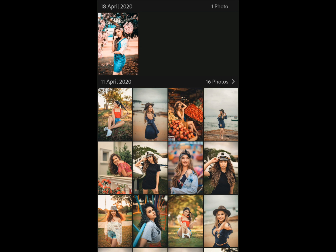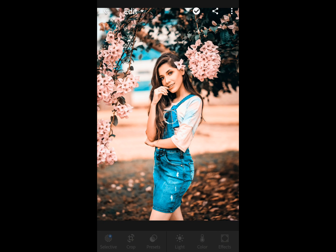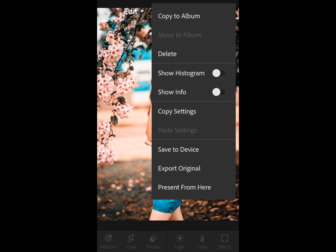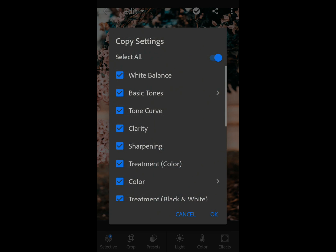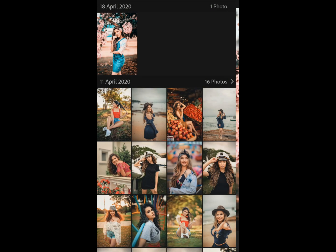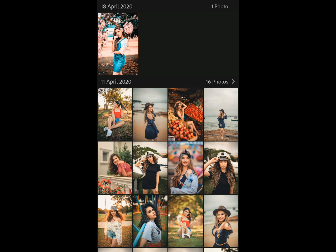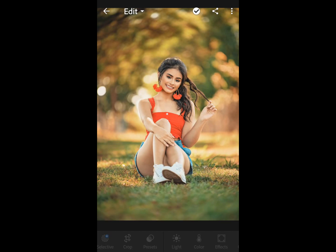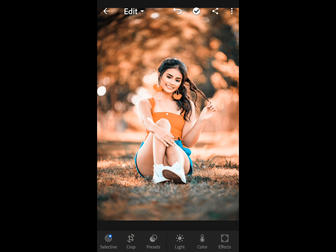The preset has been added. Now click on the three dots on the top right of the mobile screen, select copy settings, and hit OK. Go back and apply it to another photo. Click on the three dots and select paste settings. You can see the difference — it's making your photo look amazing with a cool effect.